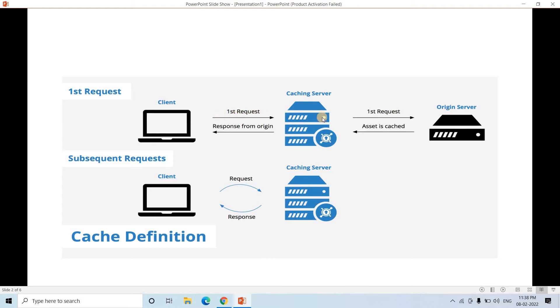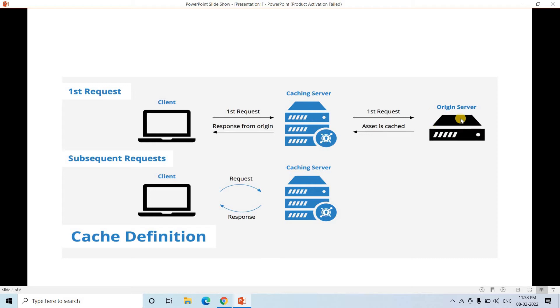So first the request will be going and in between client and original server, basically the caching server or the hardware or software component is sitting. So first time as request is going, obviously here no data will be present.